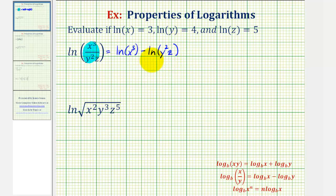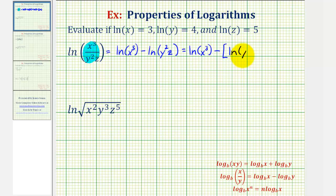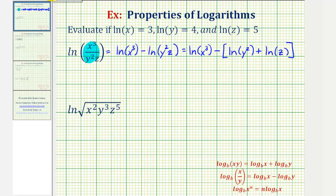Now looking at the second log, notice how we have natural log of a product, which we can expand using the product property of logarithms, where log of x times y is equal to log x plus log y. We have to be careful here, because if we're subtracting this second logarithm, we'll have to subtract the expansion or the sum of the logarithms. So this is equal to natural log x cubed, minus the sum of the two logs, which would be natural log y squared plus natural log z. If we leave off these brackets, notice how we'd only be subtracting the first logarithm, which would be incorrect.